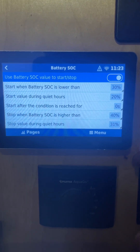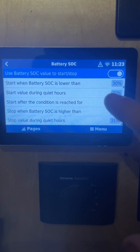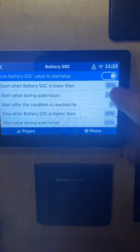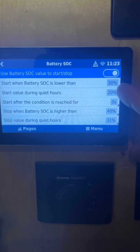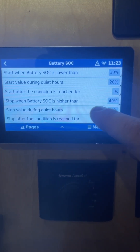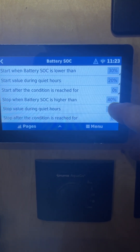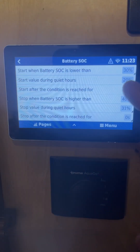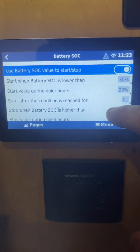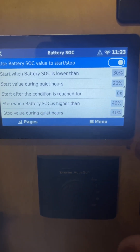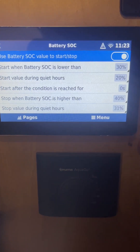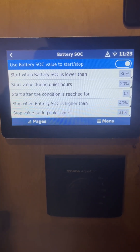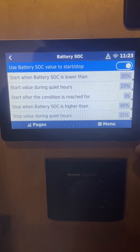Right now, for instance, we have it set to start when it gets lower than 30% and then stop when it gets to 40%. But you can change it — anywhere from 0 to 100% — basically whatever you want.